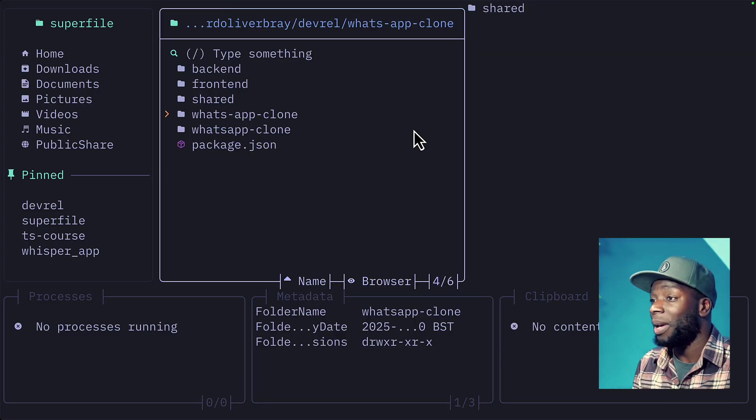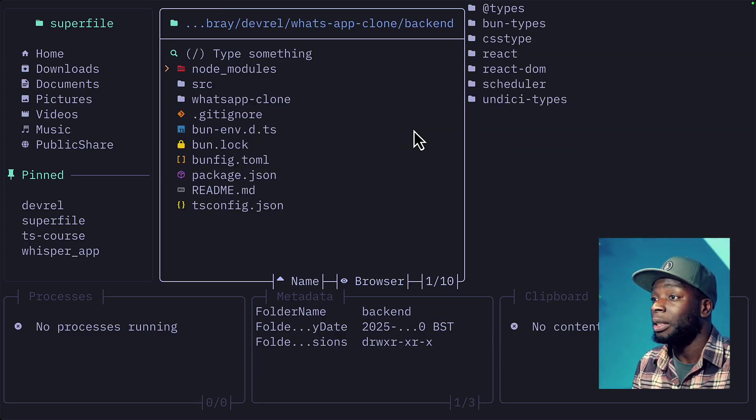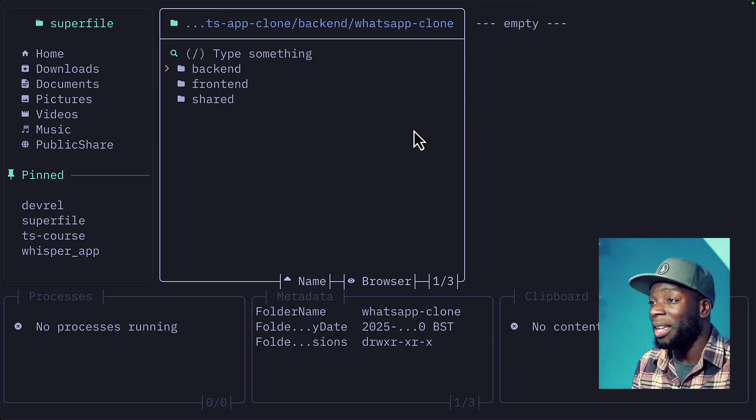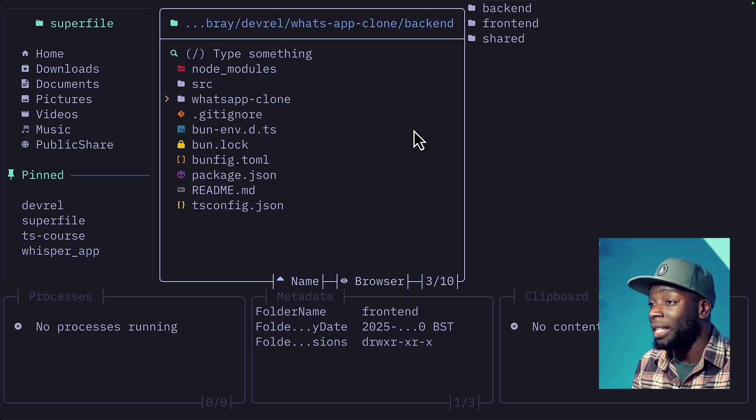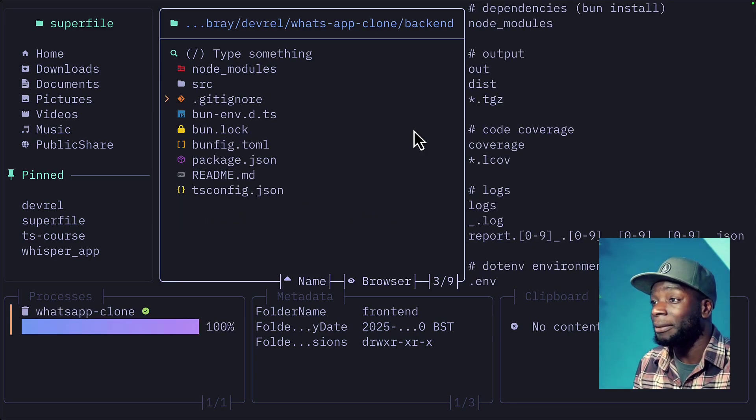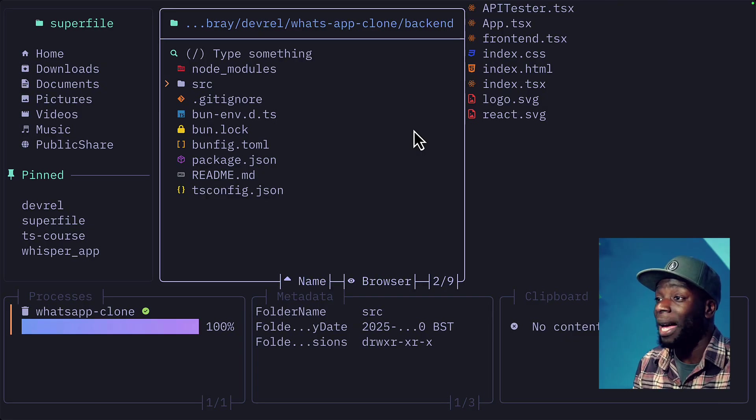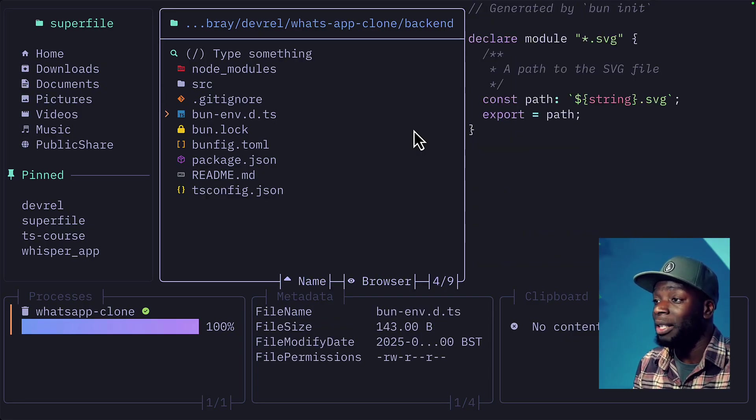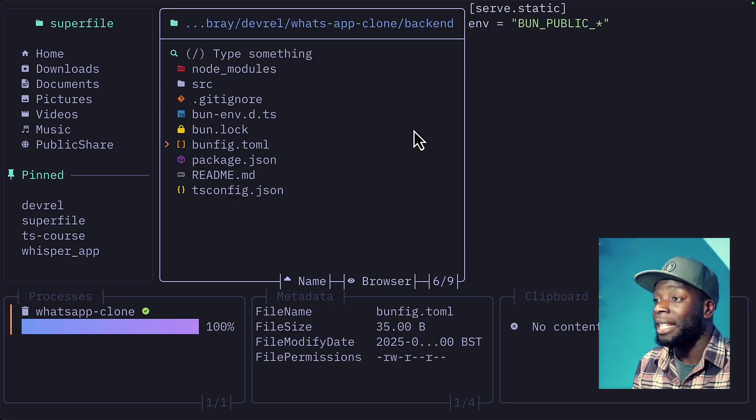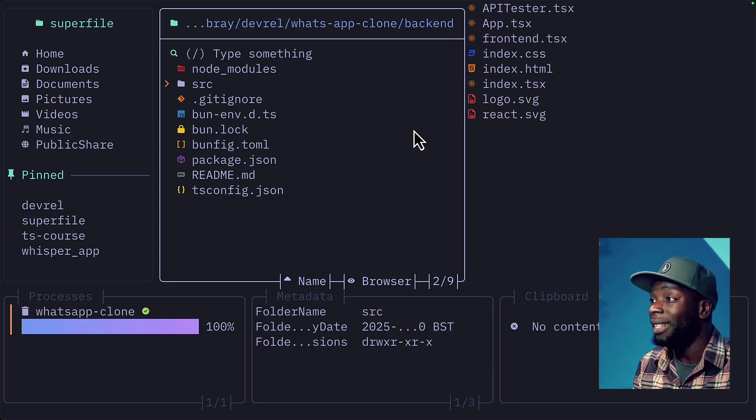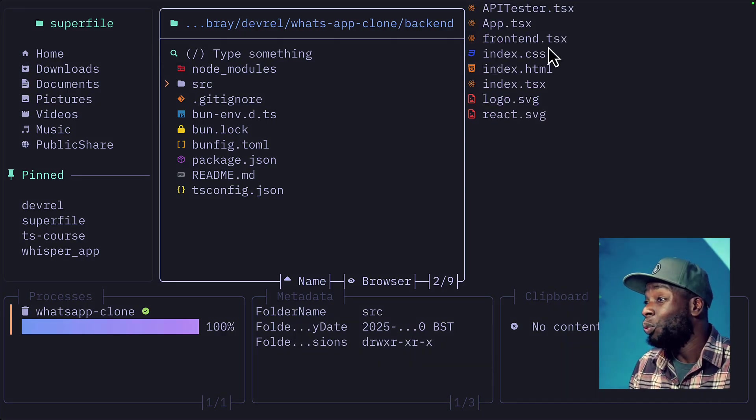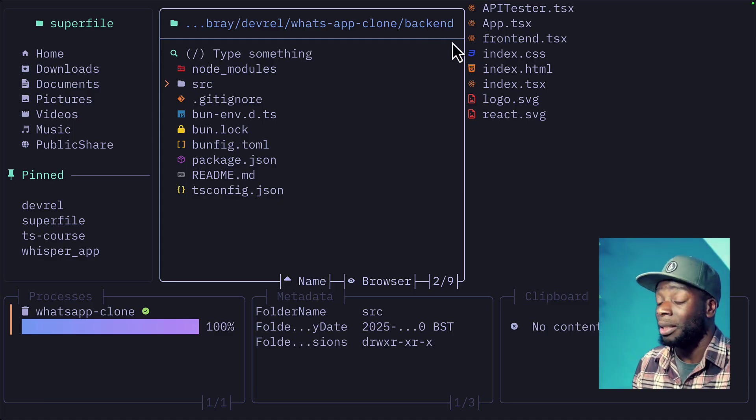Let's go back and take a look at the backend folder, which also has a what-app clone folder with a backend, a frontend and a shared. But luckily all of these are empty. So I can go ahead and delete that. And we can see what's in the source for this backend. So it's correctly got bun installed with a bun lock file and a bun figtomel. But inside the source file, it looks like it's got a frontend TSX file, which is odd because we're in the backend folder.